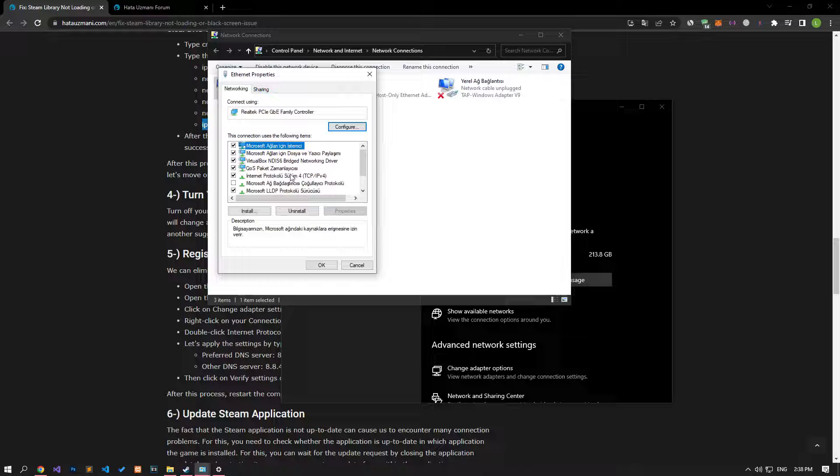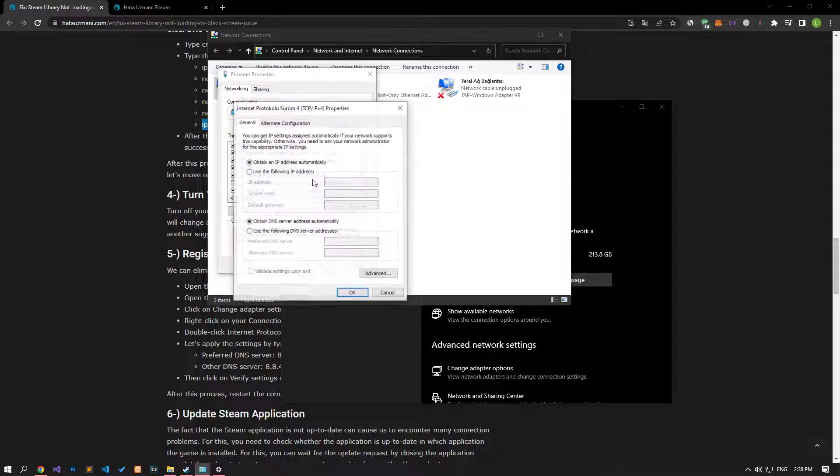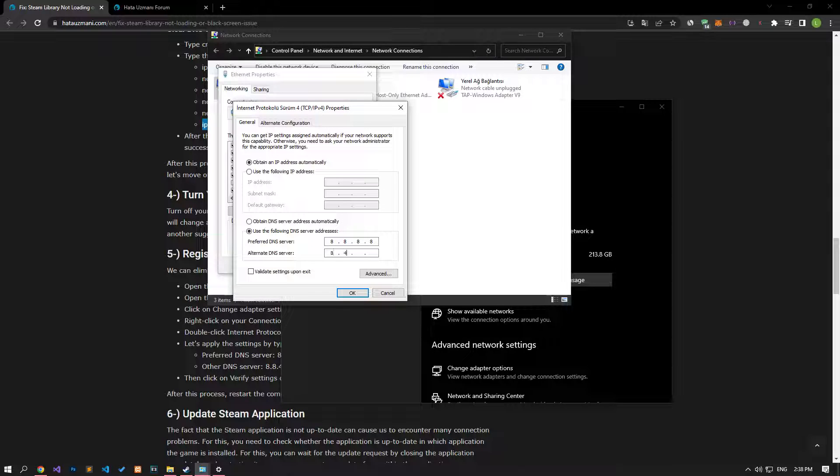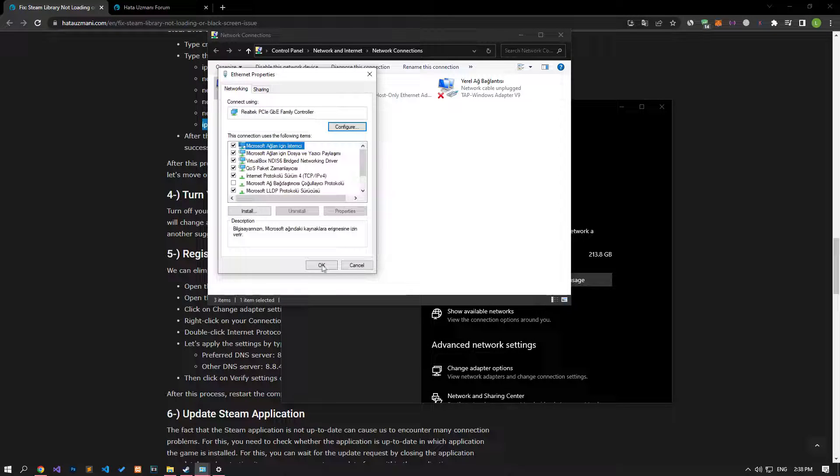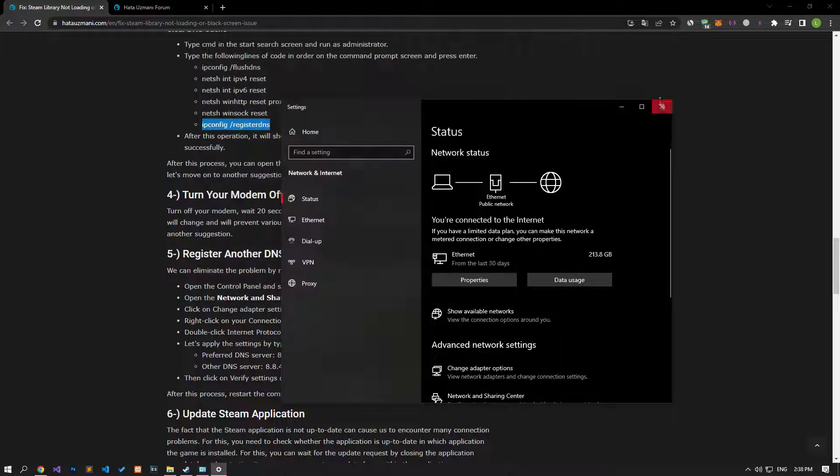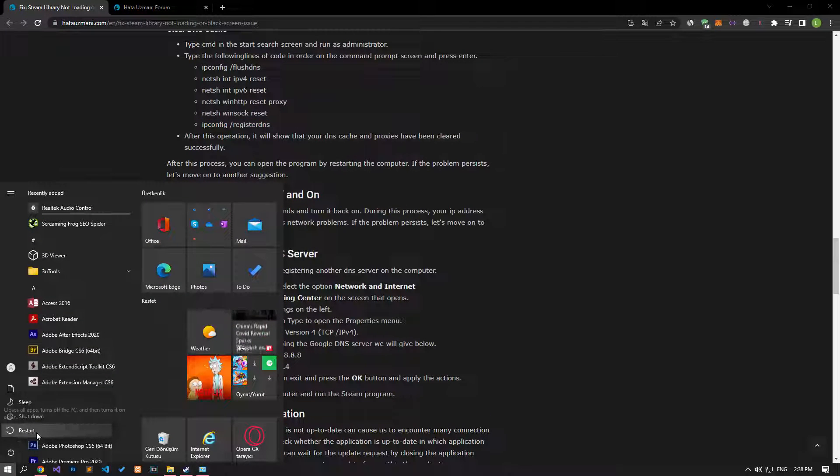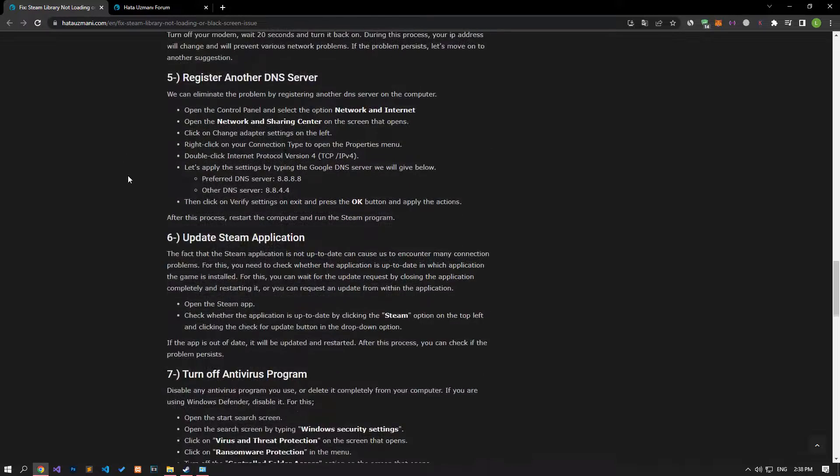Click on the Change Adapter Options option on the screen that opens. After this process, right-click on the Ethernet option and reach the properties window. After this process, double-click on the Internet Protocol Version 4 option and save by applying the settings I showed in the video. After the save process is complete, you can restart the computer and check if the problem persists.